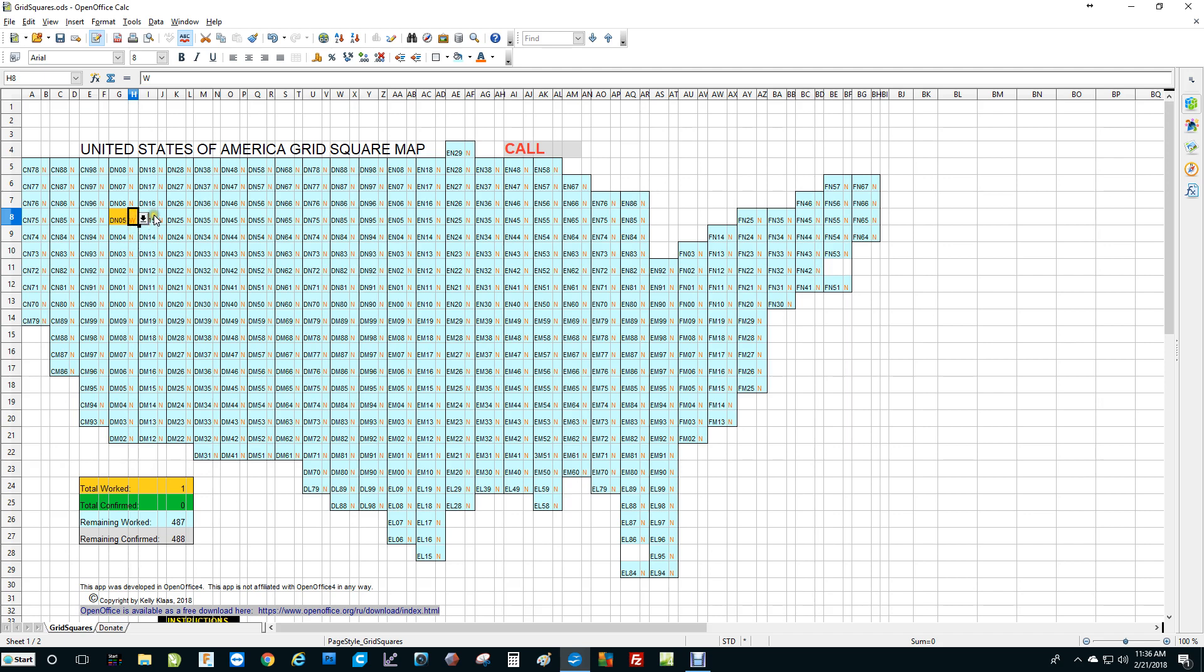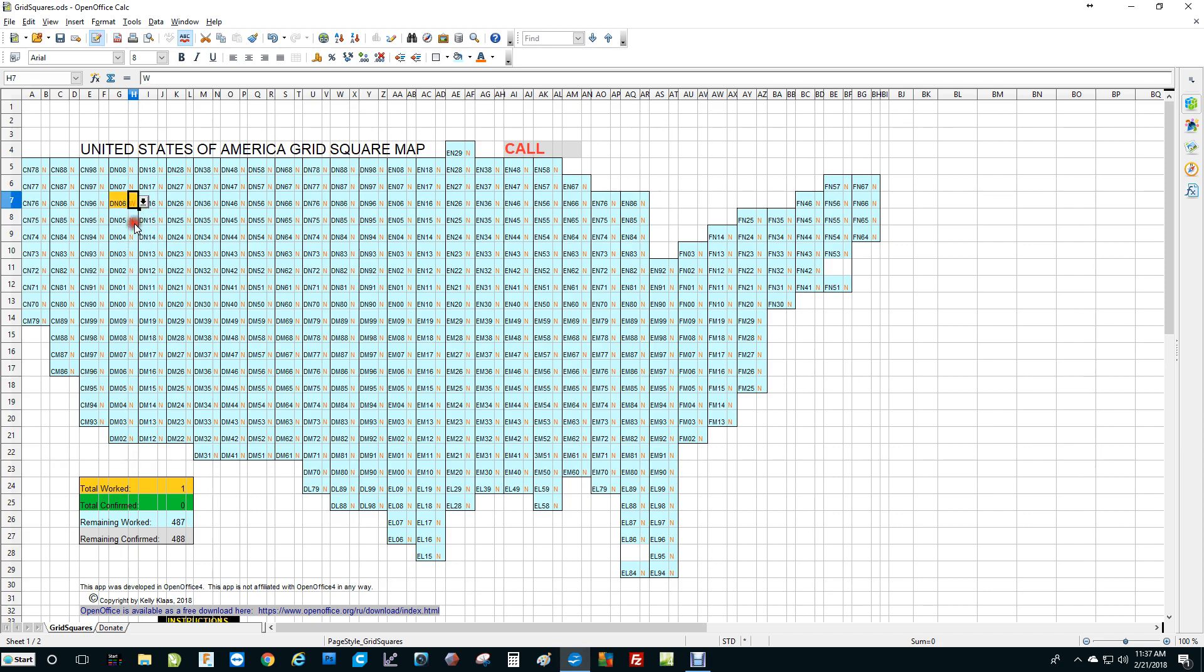Now if you should make a mistake, say, well it wasn't DN 05, it was DN 06. So you can simply click on the down arrow again, choose the N and it'll put it back to the default blue. So let's say it was Delta Norway 06, click the down arrow, choose W for worked, and there you go. That's all you have to do.